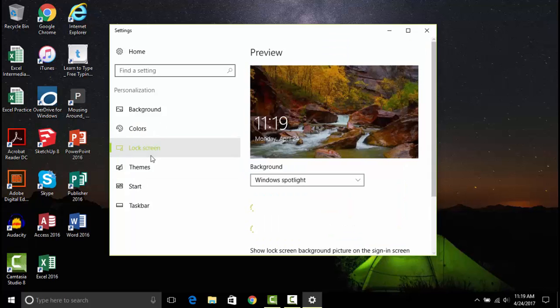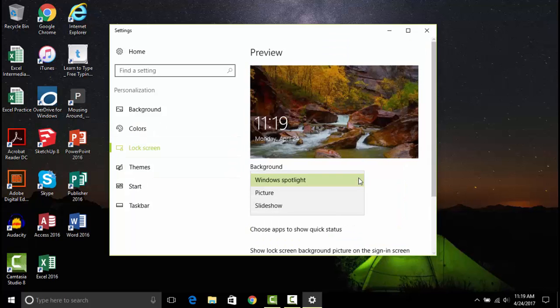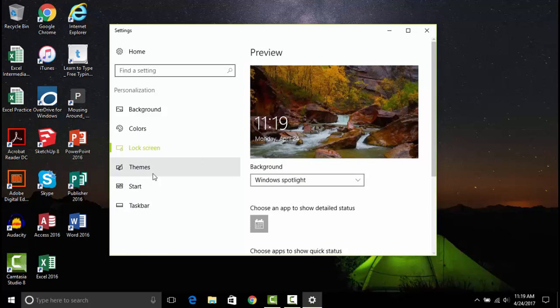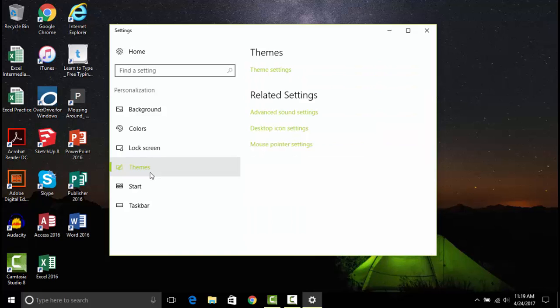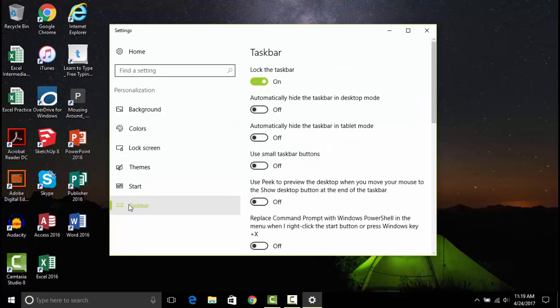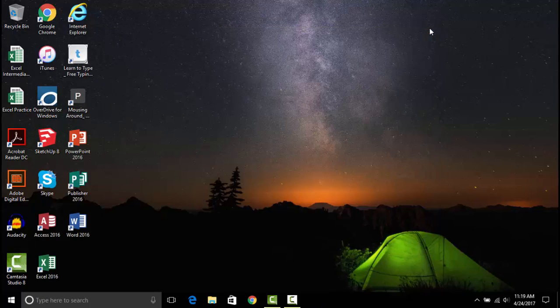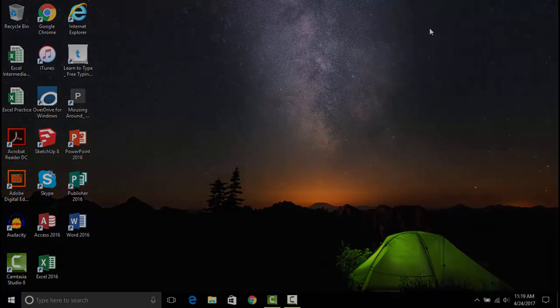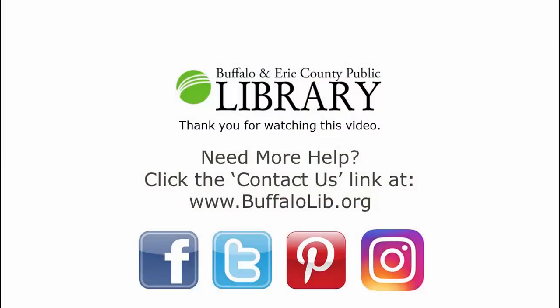Changing the lock screen will change the picture you see before you sign into your computer. You can also adjust some of the behavior of the start menu and taskbar here. Be sure to check out our other Windows 10 videos for more in-depth information about some of these options. Thank you for watching this tutorial video provided by the Buffalo and Erie County Public Library.